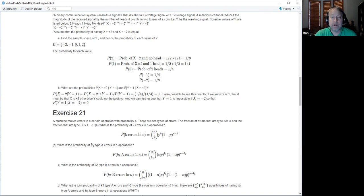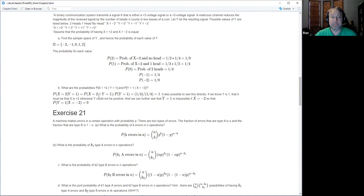P(Y=1) is one quarter, computed earlier. P(X=2 and Y=1) is one half times one half equals one quarter. So the conditional probability is one — that verifies the reasoning. The probability of Y equals one given X equals minus two is zero, since positive signals are only associated with positive outcomes.